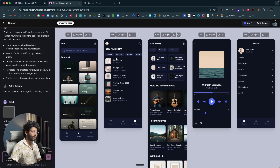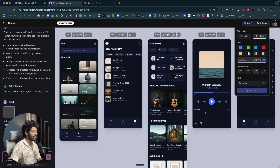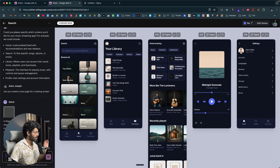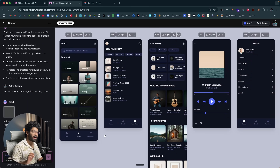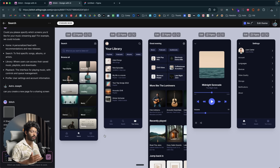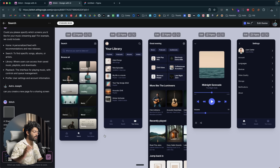If you want to make edits, click 'Edit Theme' to change the color scheme, corner radius, font, and more. For specific changes, just ask the AI to do it. Stitch from Google is completely free to use — links are in the description below. I hope you found this video useful; if so, make sure to subscribe and I'll see you in the next one.